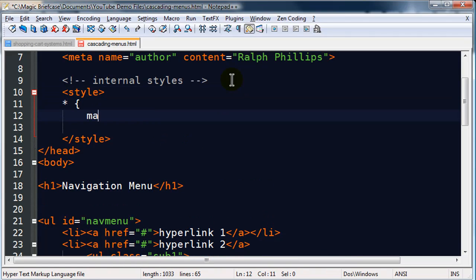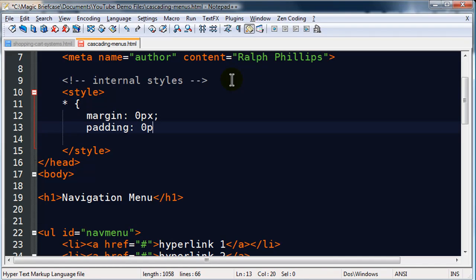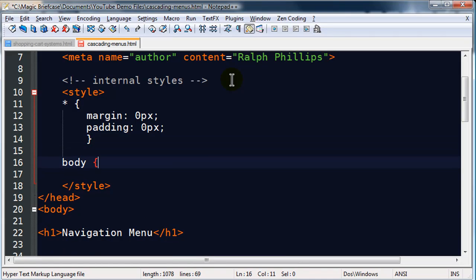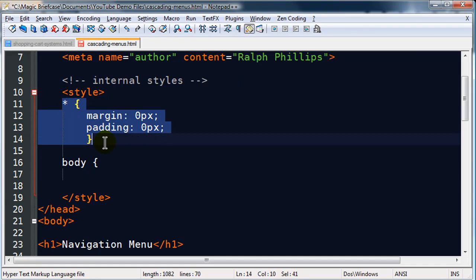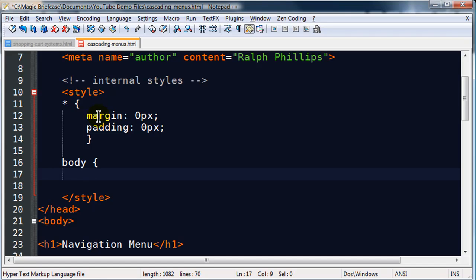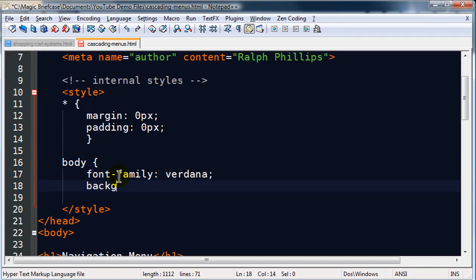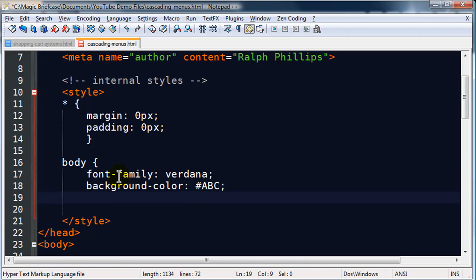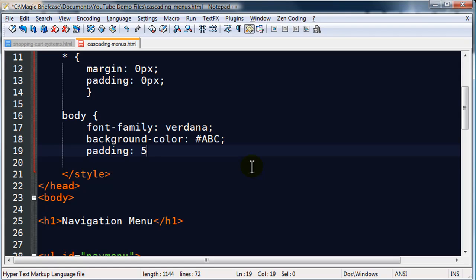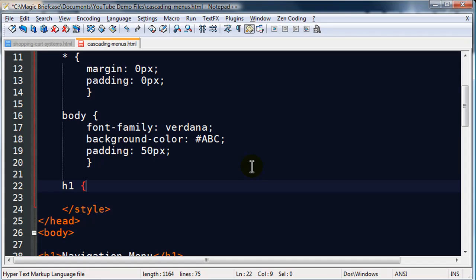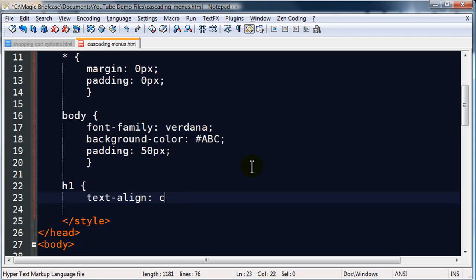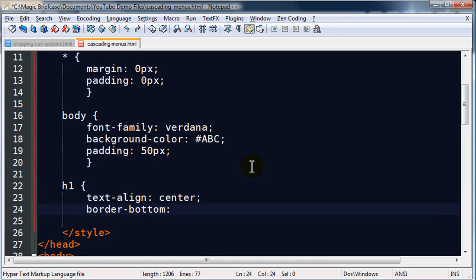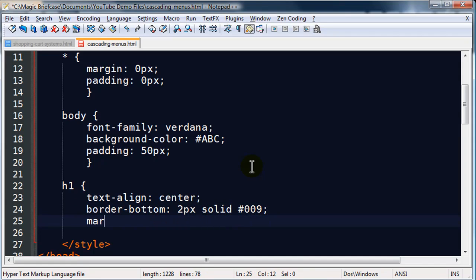The first style is going to be a reset rule — I love doing the reset rules. I'm also going to have a rule for my body. The reset rule sets all elements to zero margin and zero padding, which gives consistent layouts across different browsers. The body will have aesthetics: font-family Verdana, background-color ABC, and a little padding. I also have a headline h1, which I'll center, color dark blue, and give a little margin-bottom.